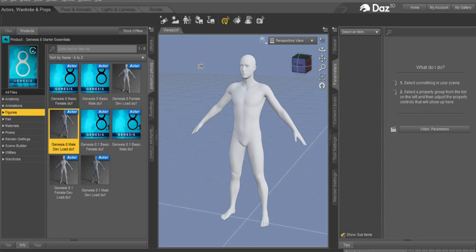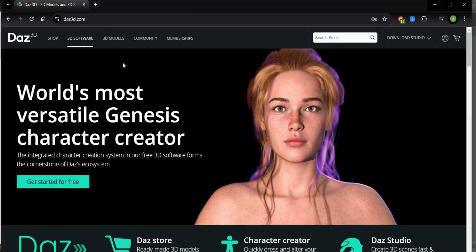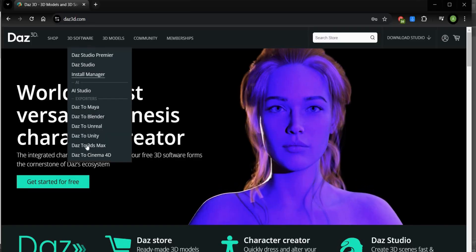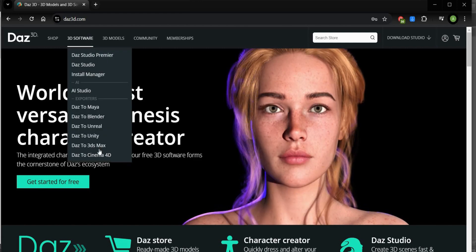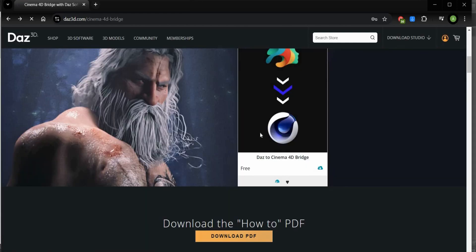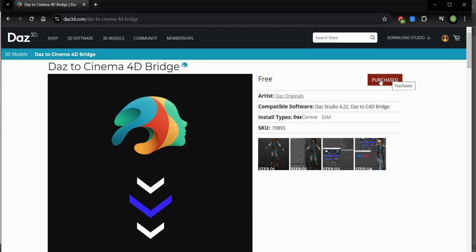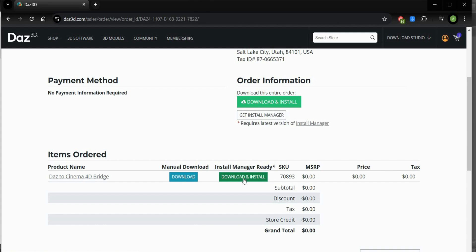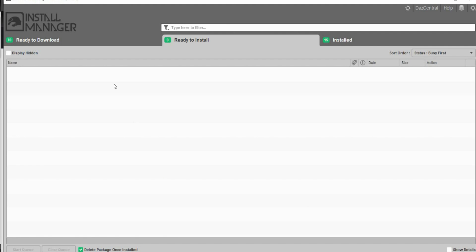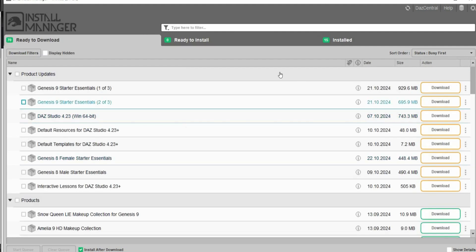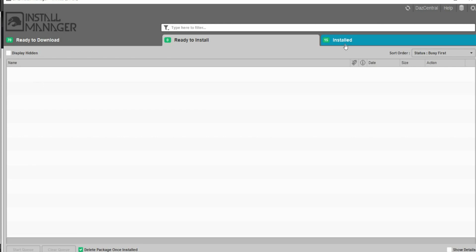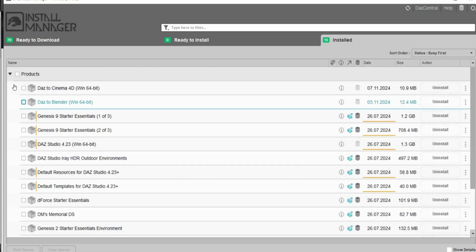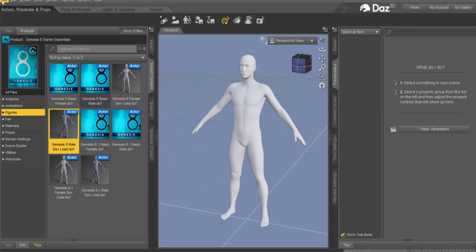Now we export the poser into Cinema 4D and for this we need the bridge. You find it on the website — go to Des2Cinema4D. Press on the image and click here to download the file. In the next step we have to download and install the file. When you press this button, open again the install manager. It will appear in this window, and later on you can install it. We can go back to Des3D.